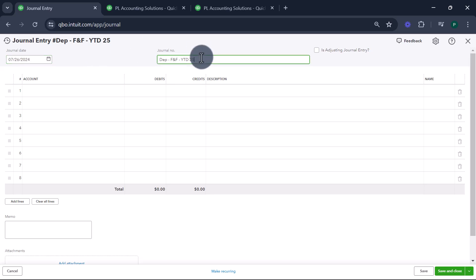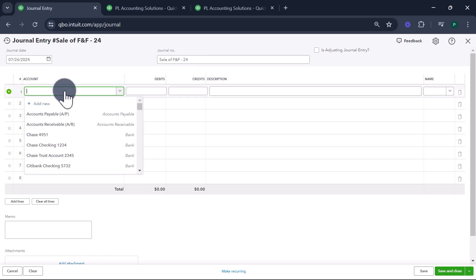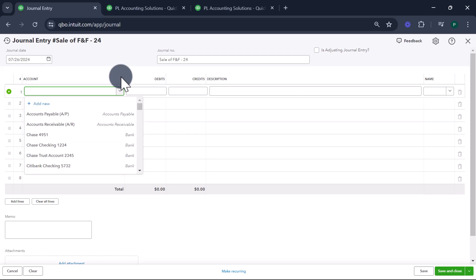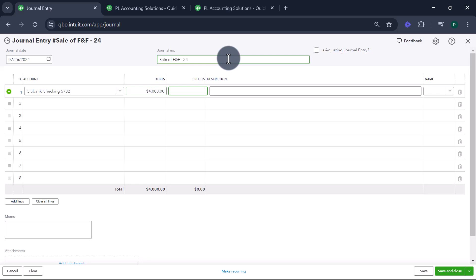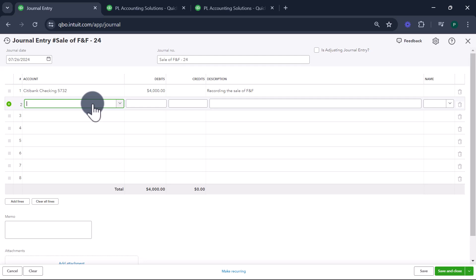Creating a new journal entry for today: 'sale of furniture and fixture 2024.' You can put whatever journal entry number you want. When we sell the fixed asset, first we get cash — I'm recording $4,000 cash received into my bank account. It could be a check or whatever. So I sold this asset for $4,000, recording the sale of furniture and fixture.